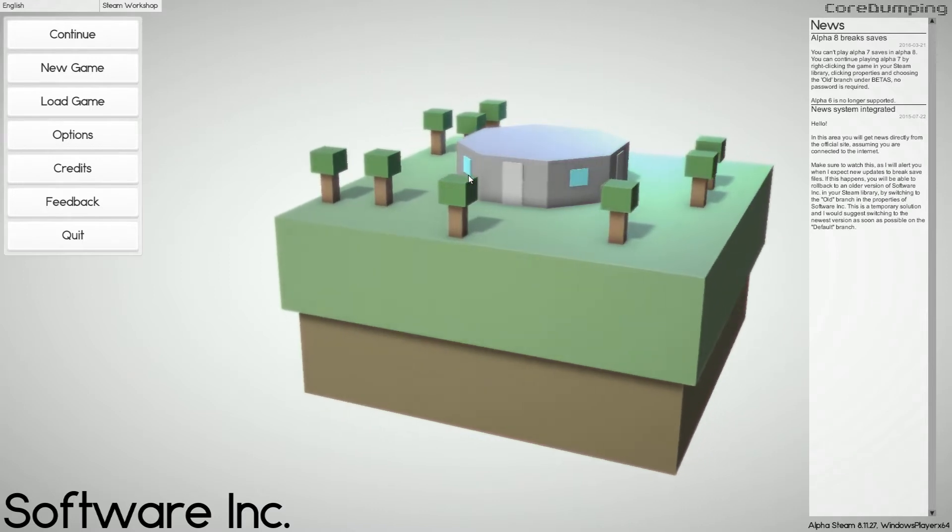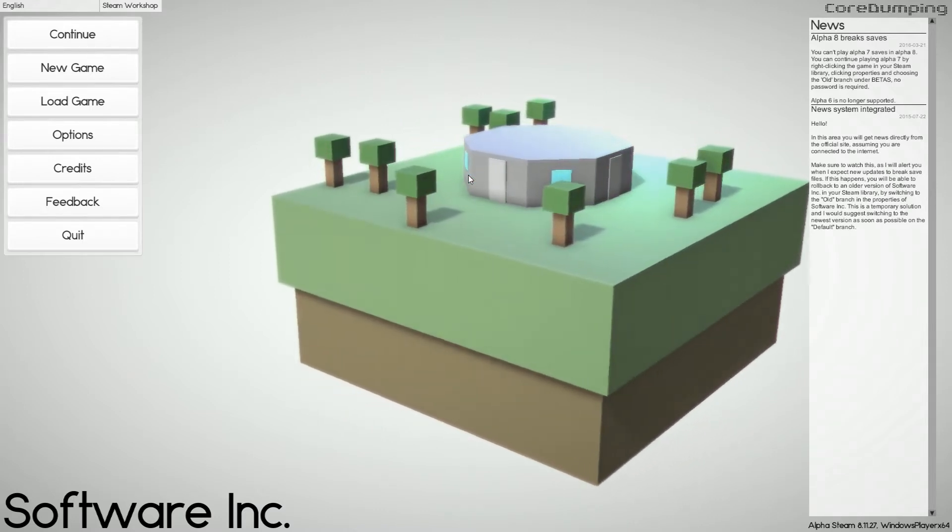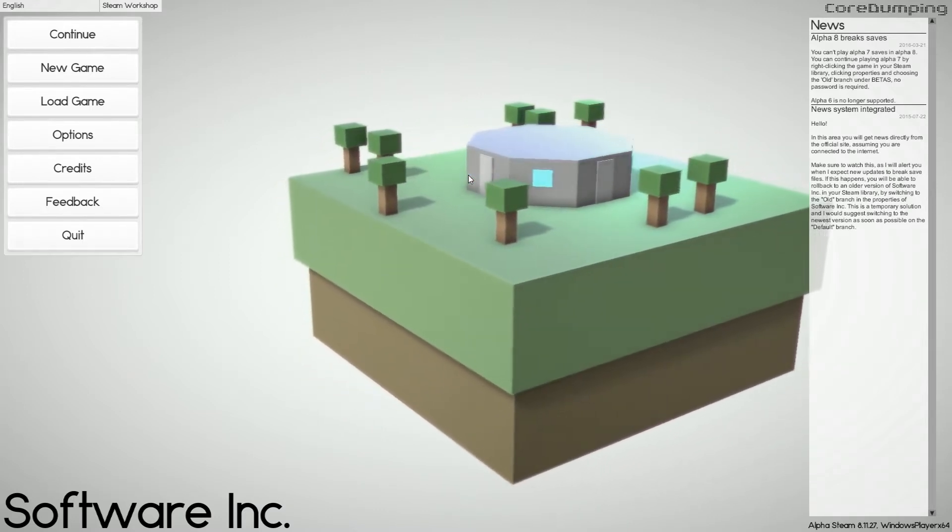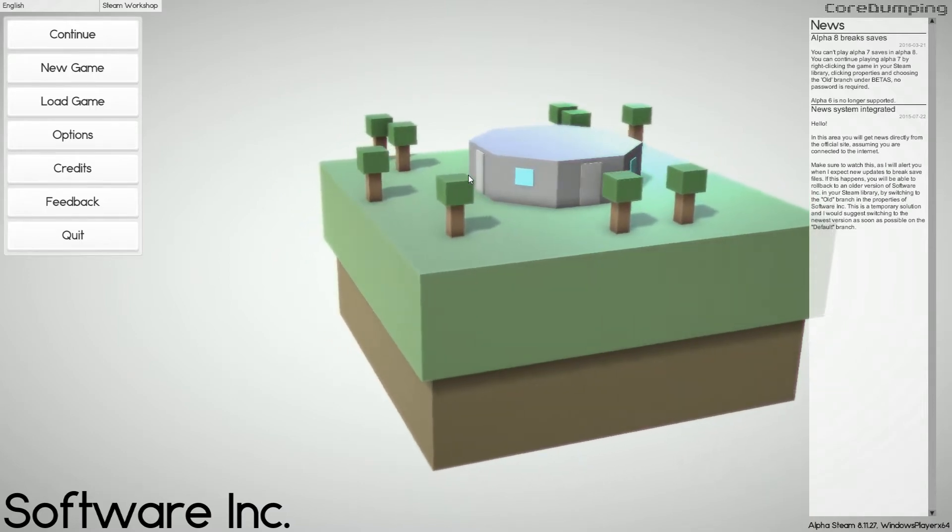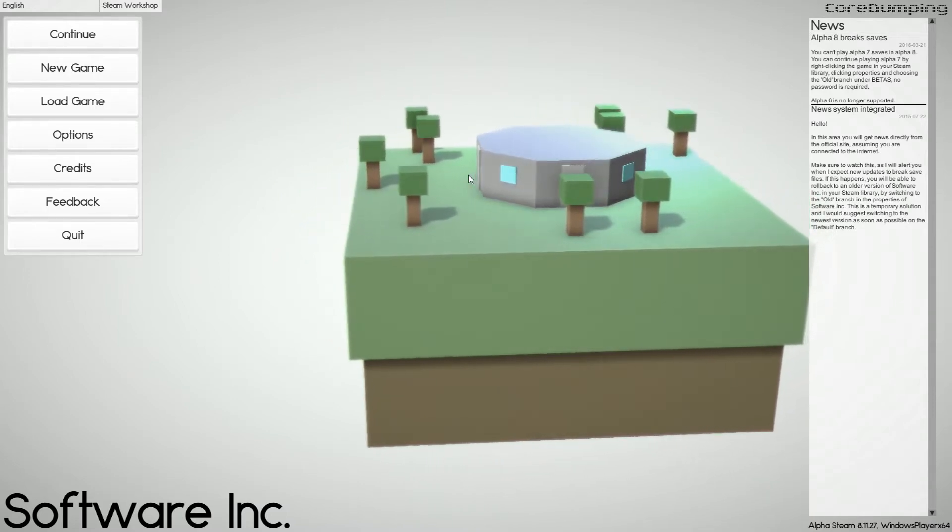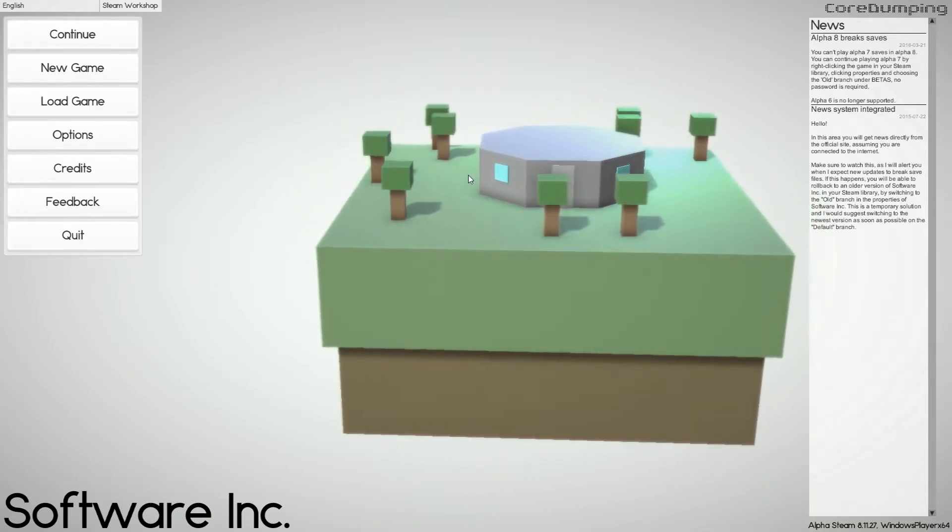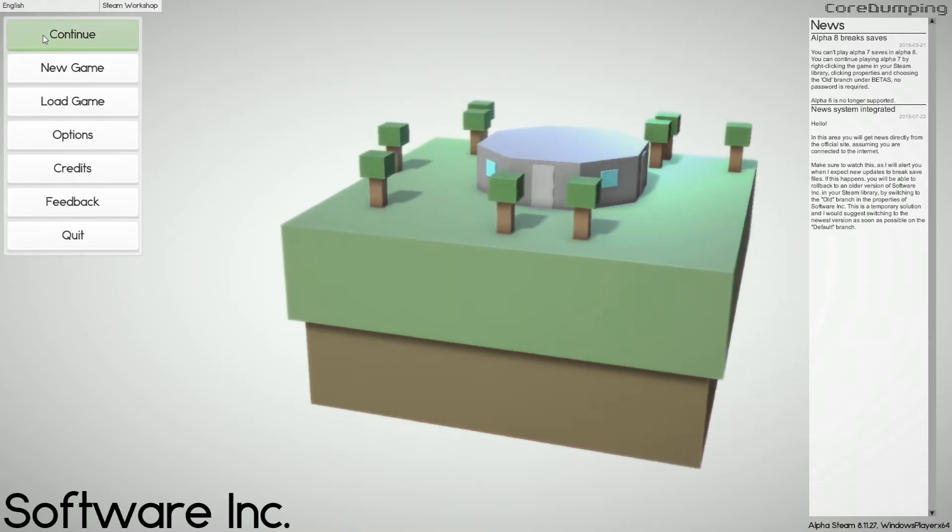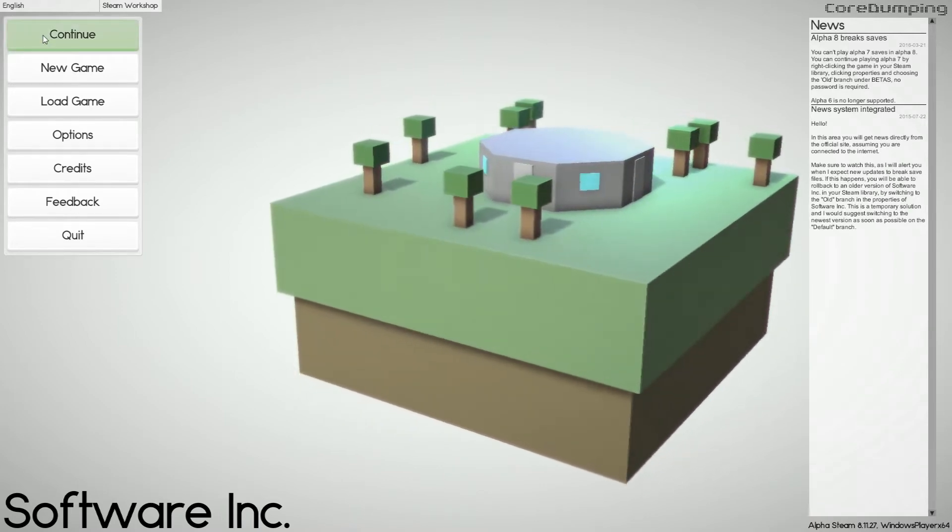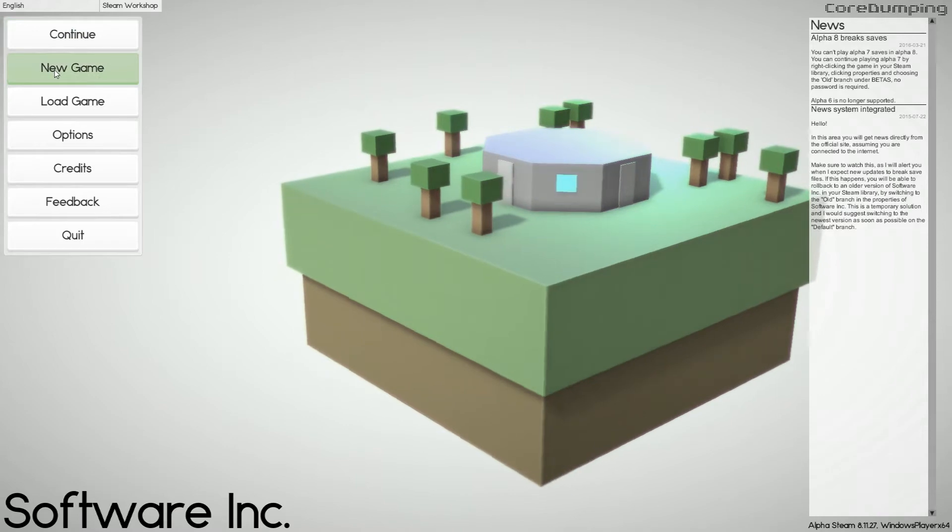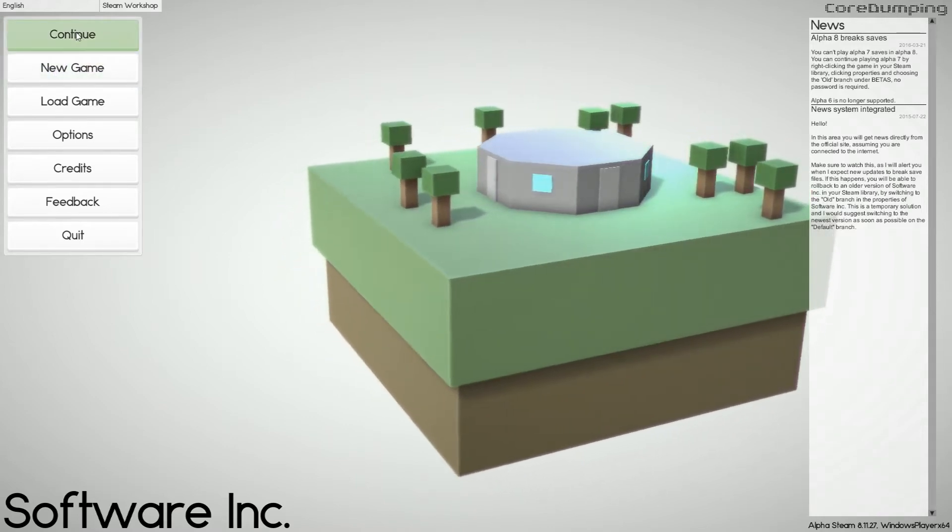I think it's about ten pounds, fifteen dollars in America. I'm not sure but it's a really good game. You should definitely check it out.